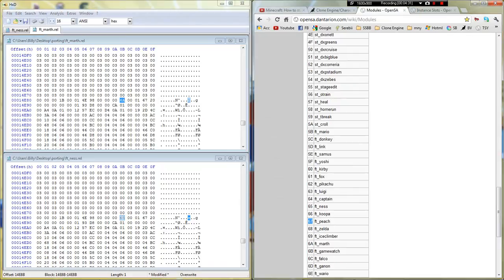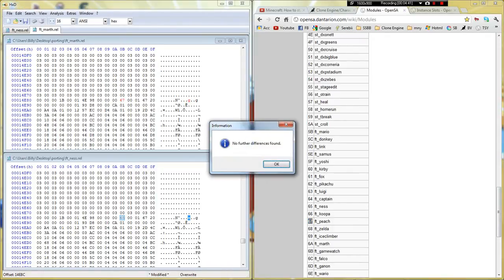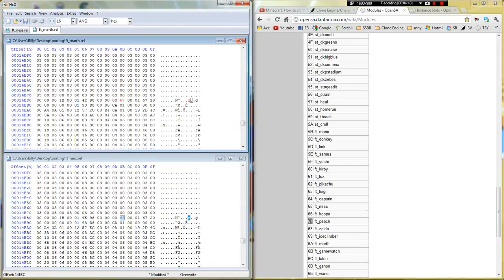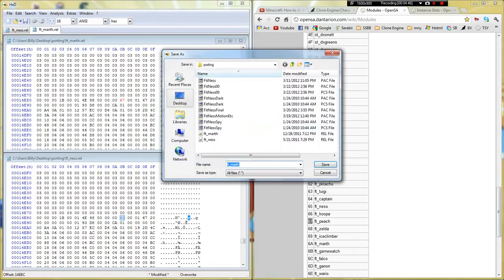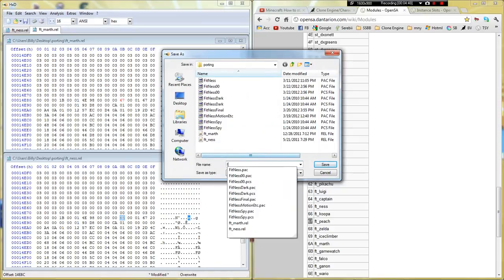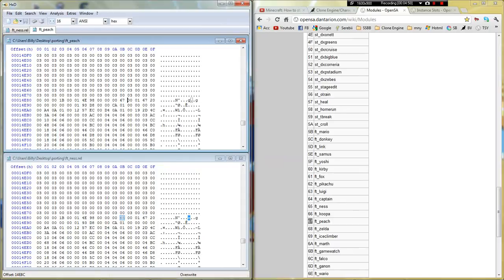Alright, so this one was 67. Oopsies. 67. So that's all the differences that are changed. Now click on the one that you changed, and in here name it Fit_Underscore and then the character. This one it's Peach. Okay, now save that.